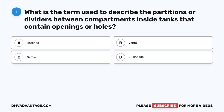Question 1. What is the term used to describe the partitions or dividers between compartments inside tanks that contain openings or holes? A. Hatches. B. Vents. C. Baffles. D. Bulkheads.